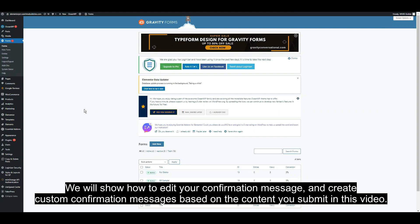We will show how to edit your confirmation message and create custom confirmation messages based on the content you submit in this video.